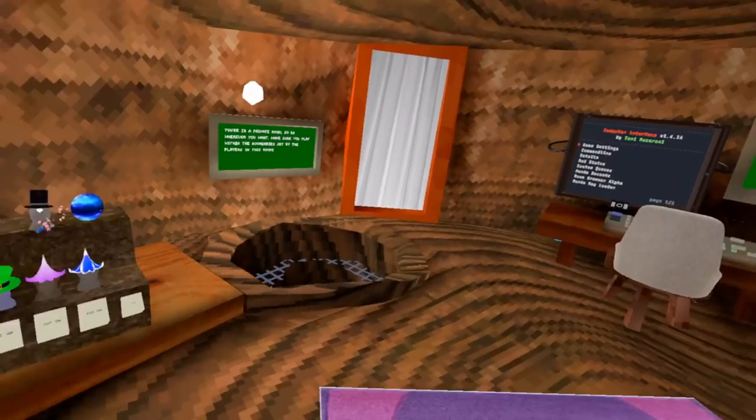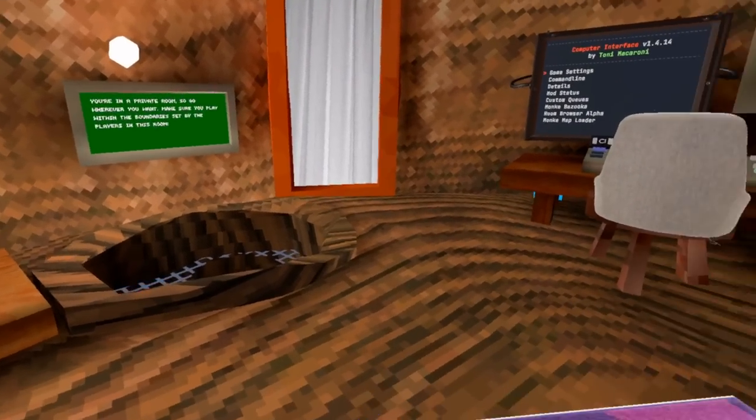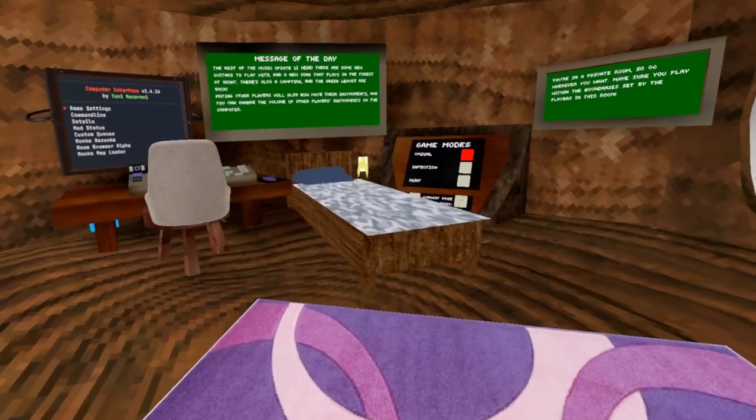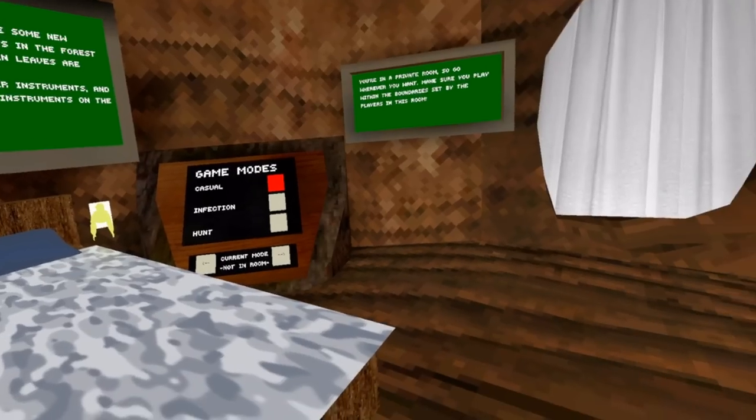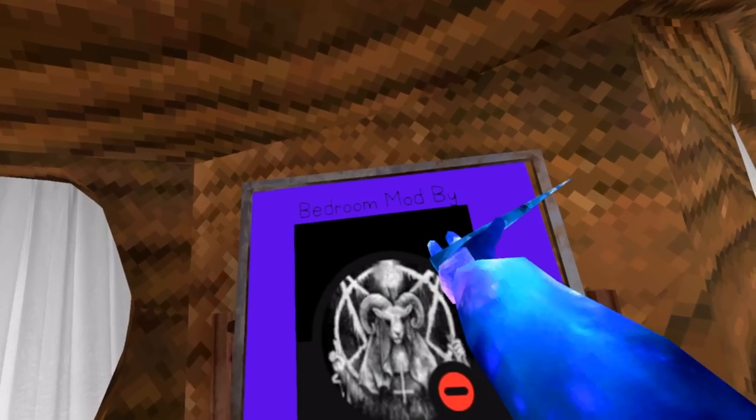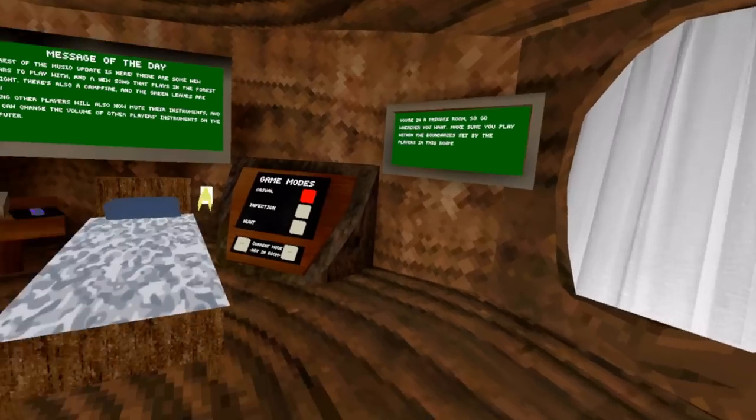Hey guys, Stout Snail here checking out an update for the bedroom mod. There's been some things added, some things changed. Bedroom mod by Graze.